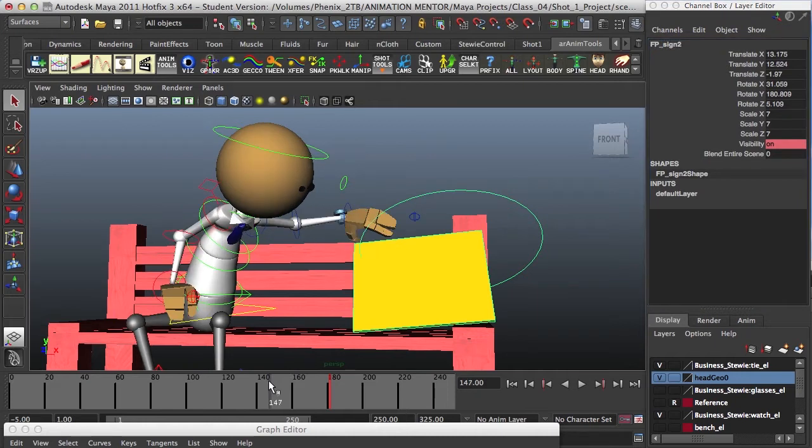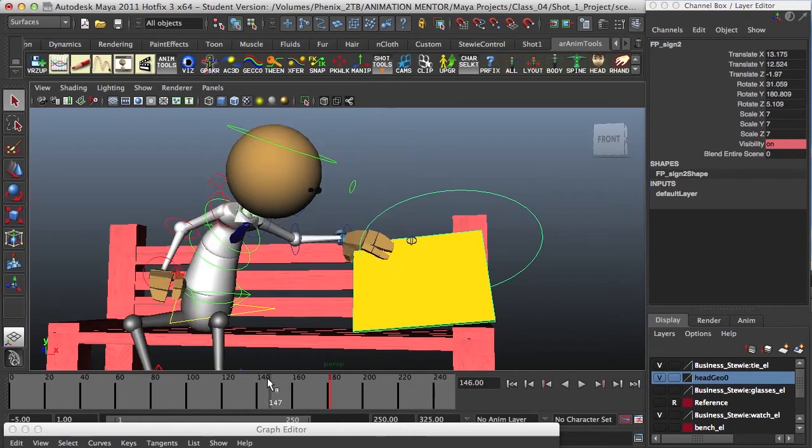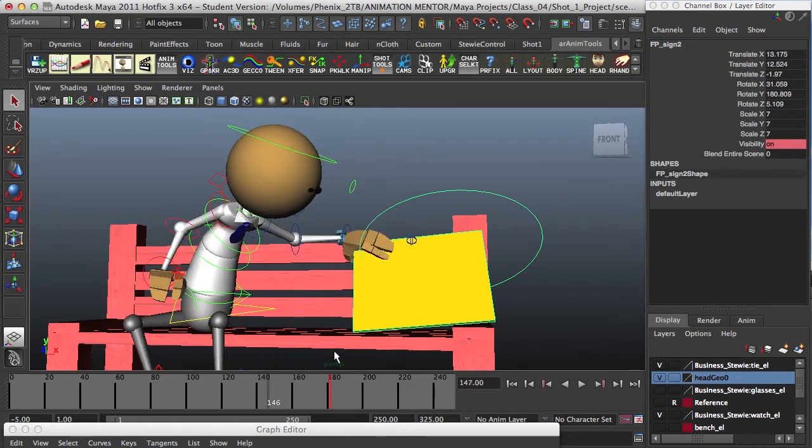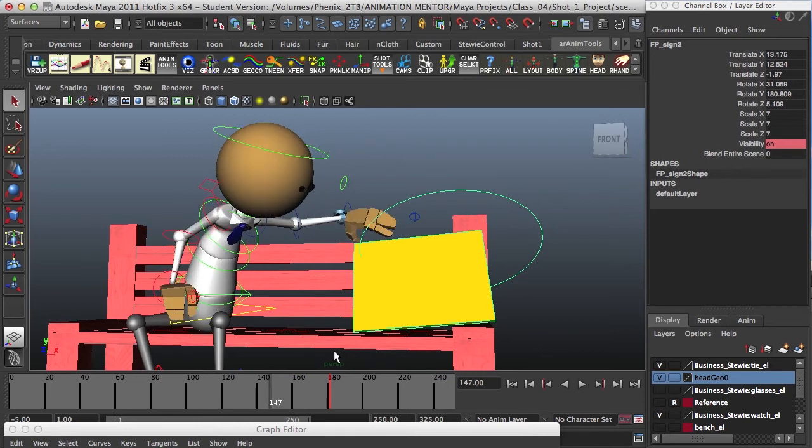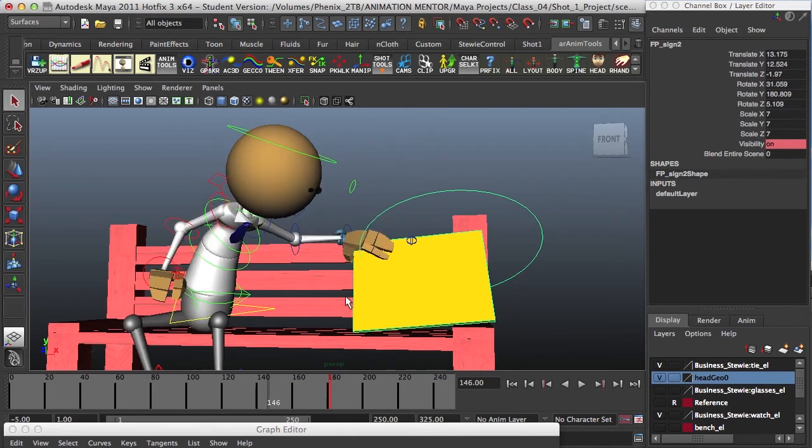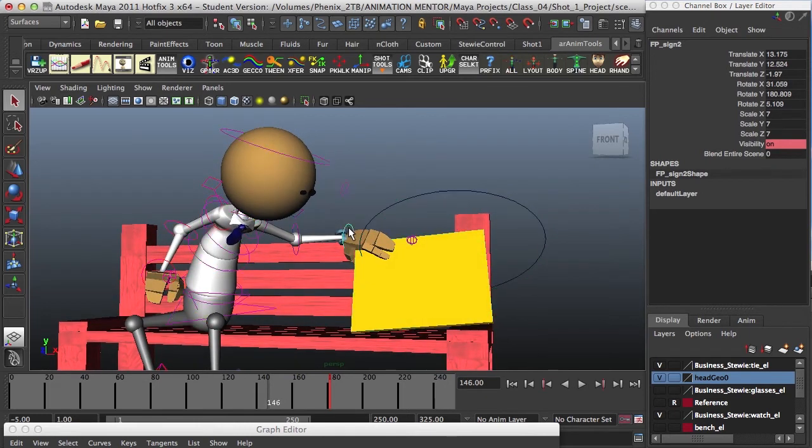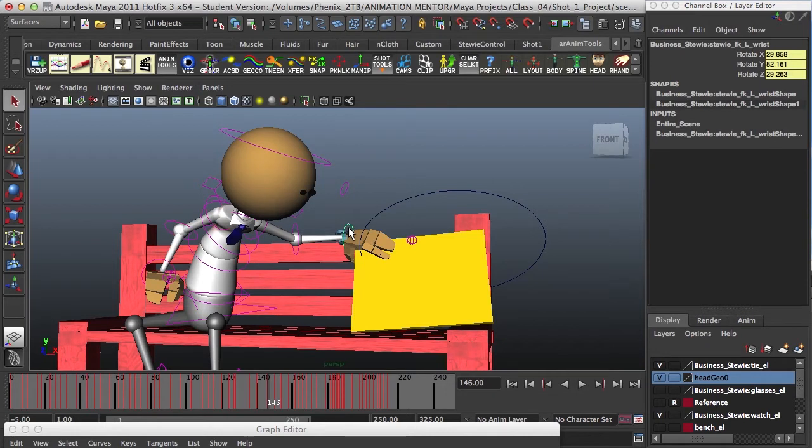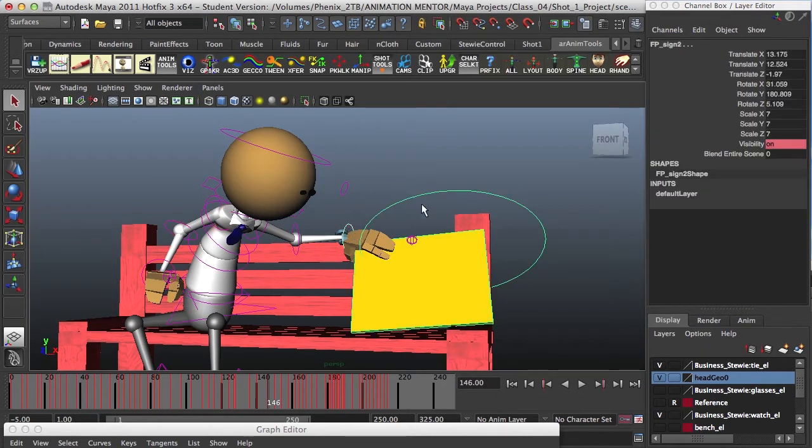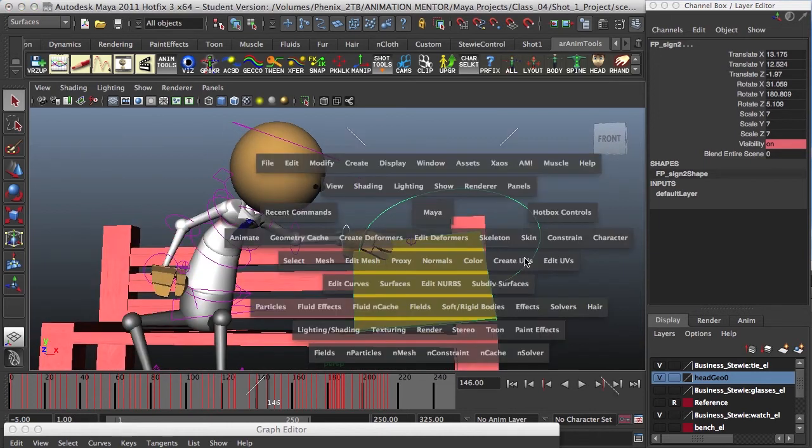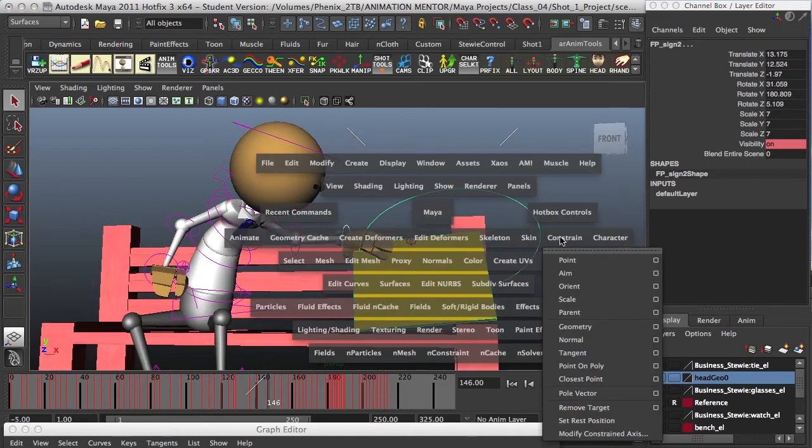So I have in this scene Stewie and I want him to grab the sign, so I need to make a parent constraint. I grab the driver, which is the wrist controller, shift select the driven, which is my object, and go to constraint and parent.